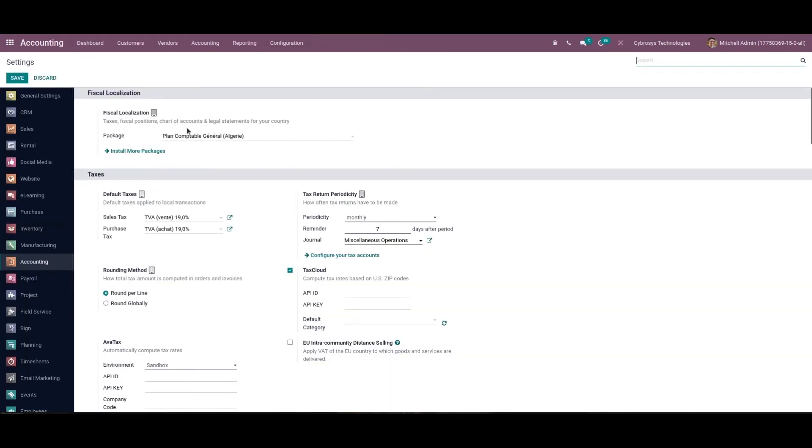Okay, when the package is installed certain new features are added to the accounting module which is being based on the localization, such as a fiscal country that is the domestic country for user accounting will be automatically updated.